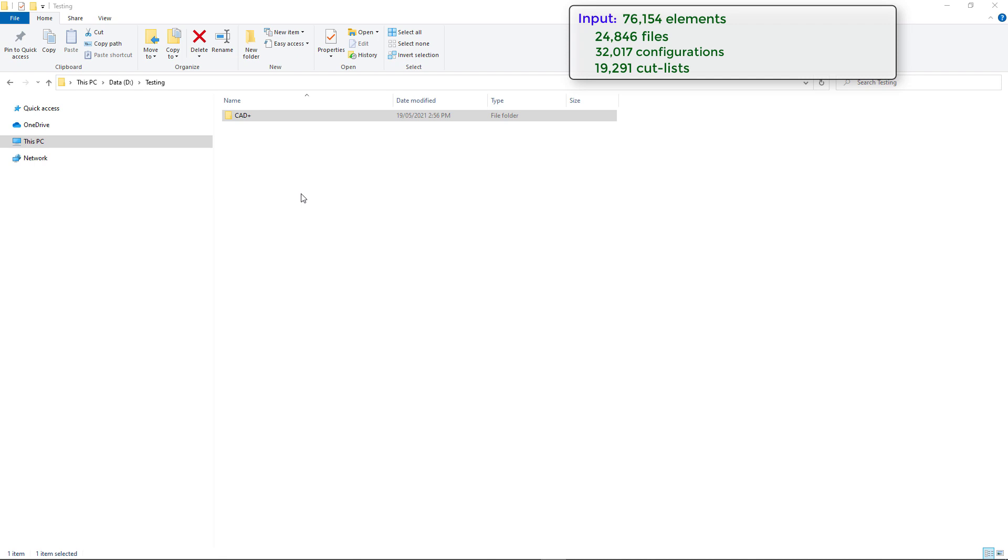Furthermore, we're not going to utilize SOLIDWORKS API, so you don't even need to have SOLIDWORKS installed on the machine to run this tool.